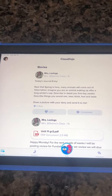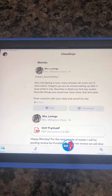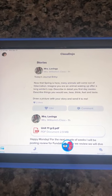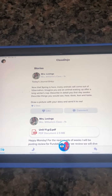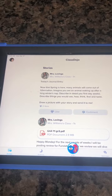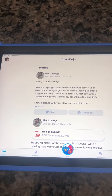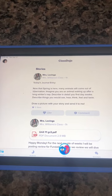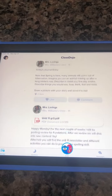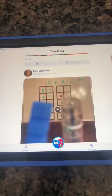Hey parents, this is Miss Simmons. I'm going to do a quick tutorial about how to use ClassDojo as a parent. First of all, when you log into your parent account you'll see the class stories. If you have multiple children who are using ClassDojo, you'll see all the stories from each of your children.